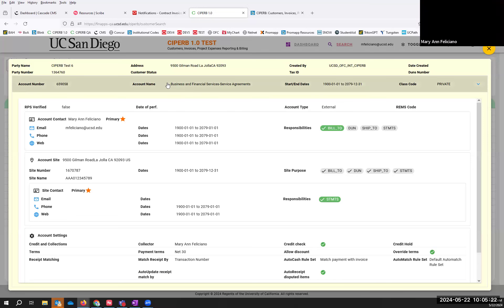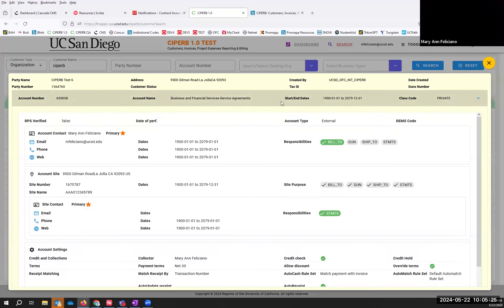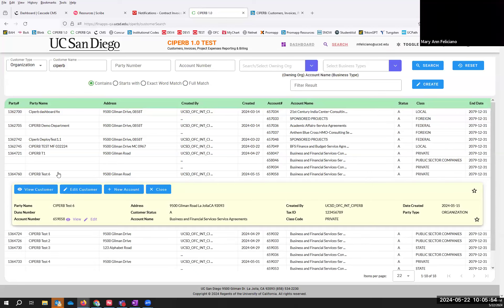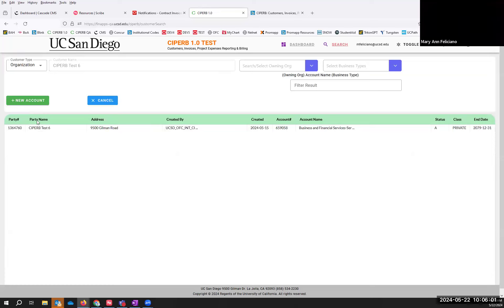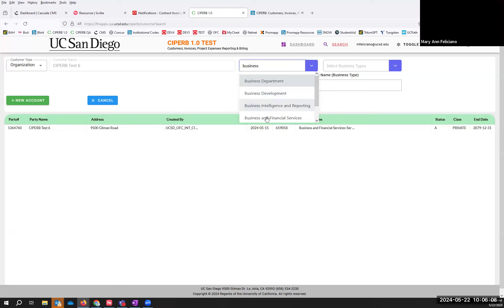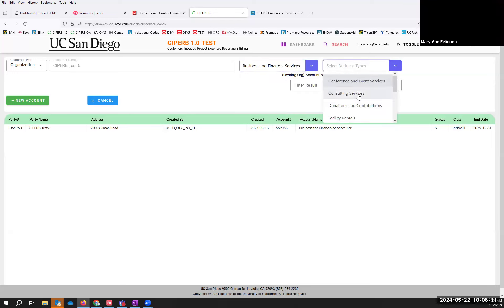However, if I decide this is not the right address, this isn't the correct contact, or this isn't the service type that I need and I do need a new account — I'll close this, select the row again, and select New Account. Before I select New Account, I need to enter my organization and then the business type. I am Business and Financial Services, and this time I'm going to say I'm providing consultant services. I'll fill out these two fields and then select the New Account button and confirm.